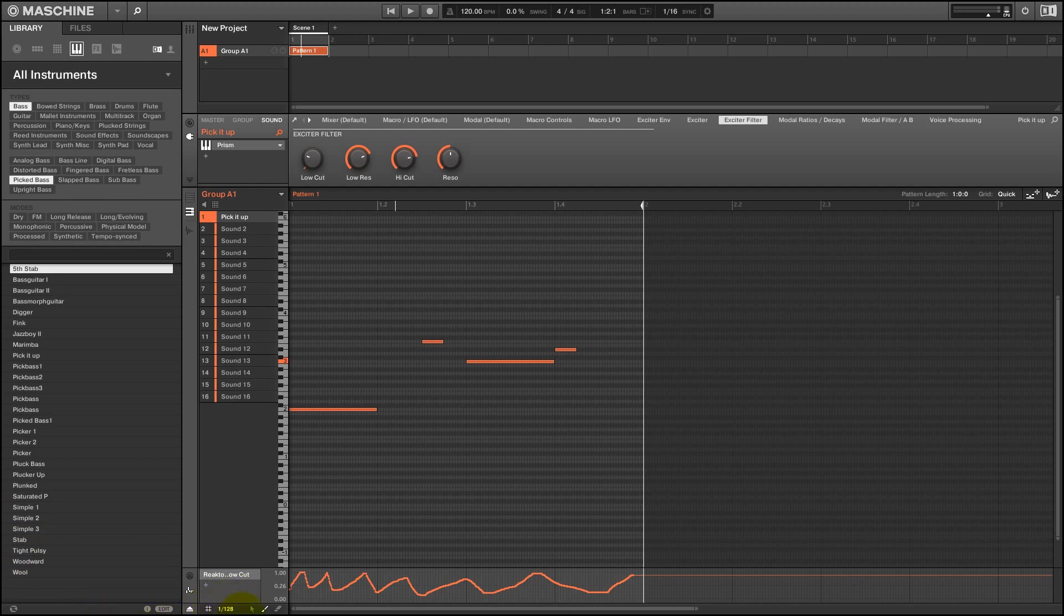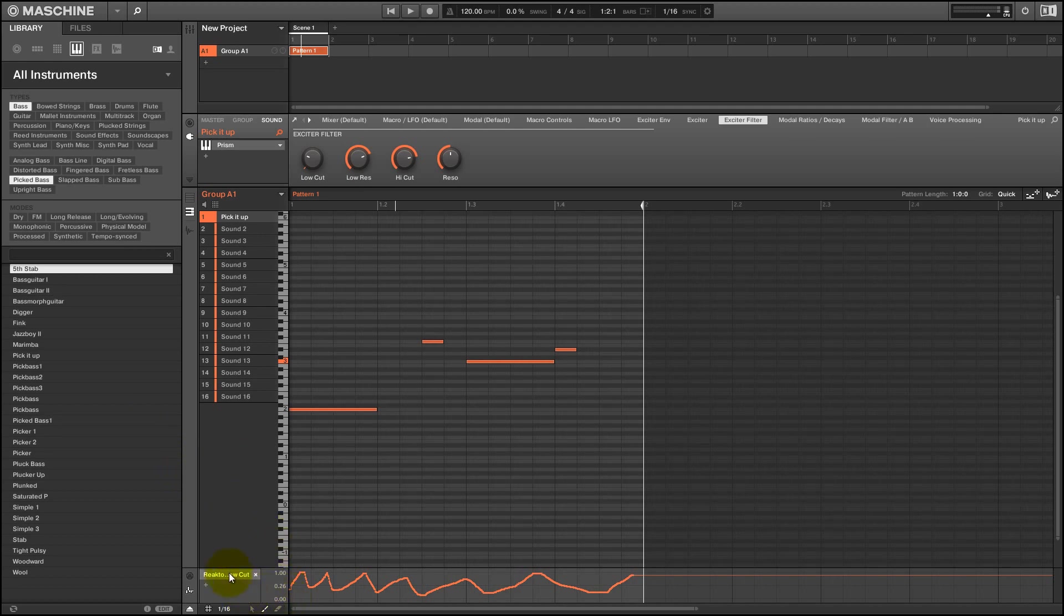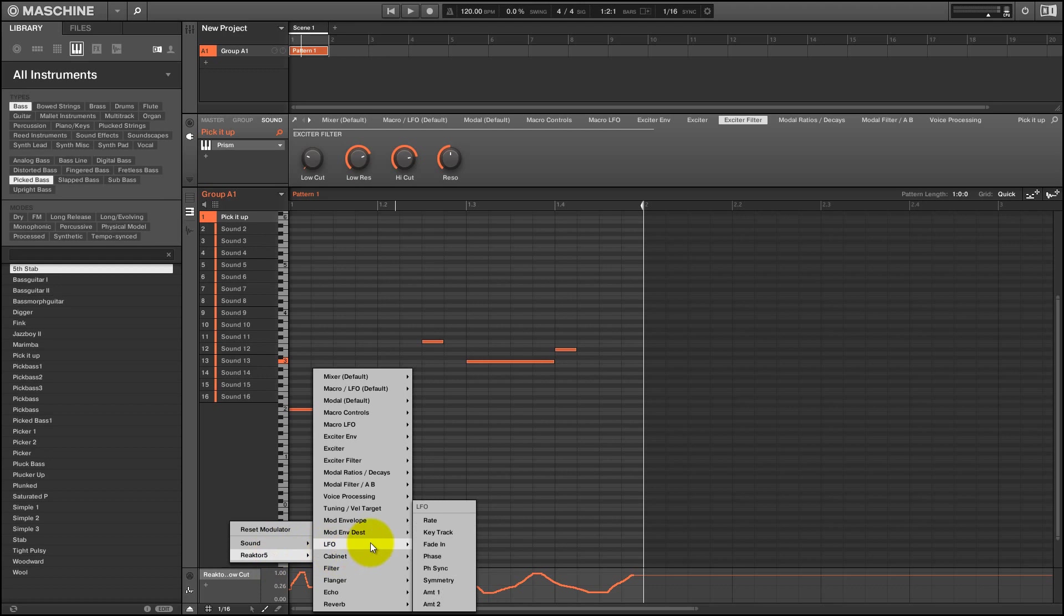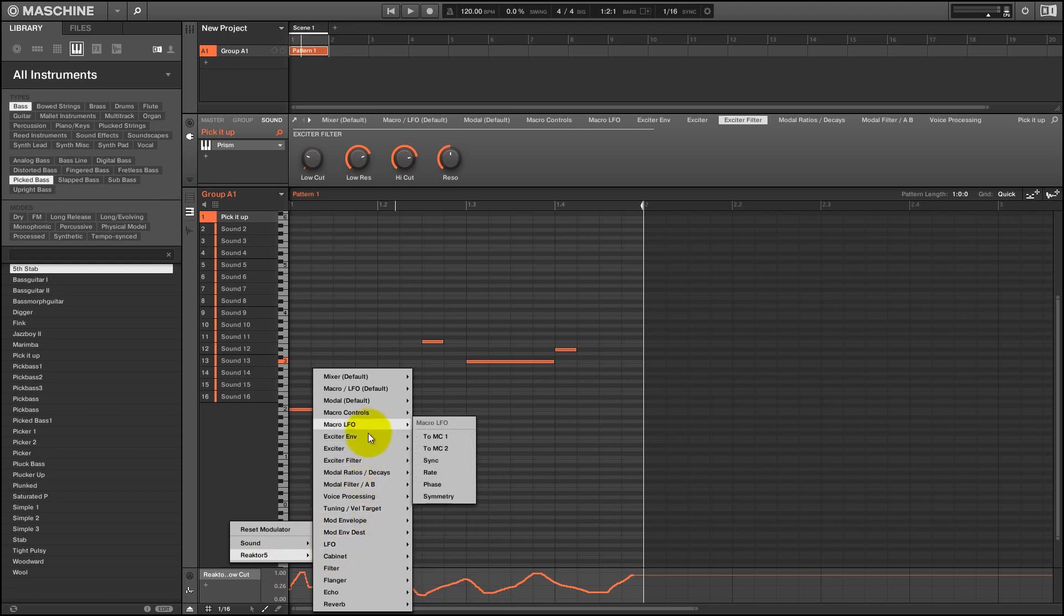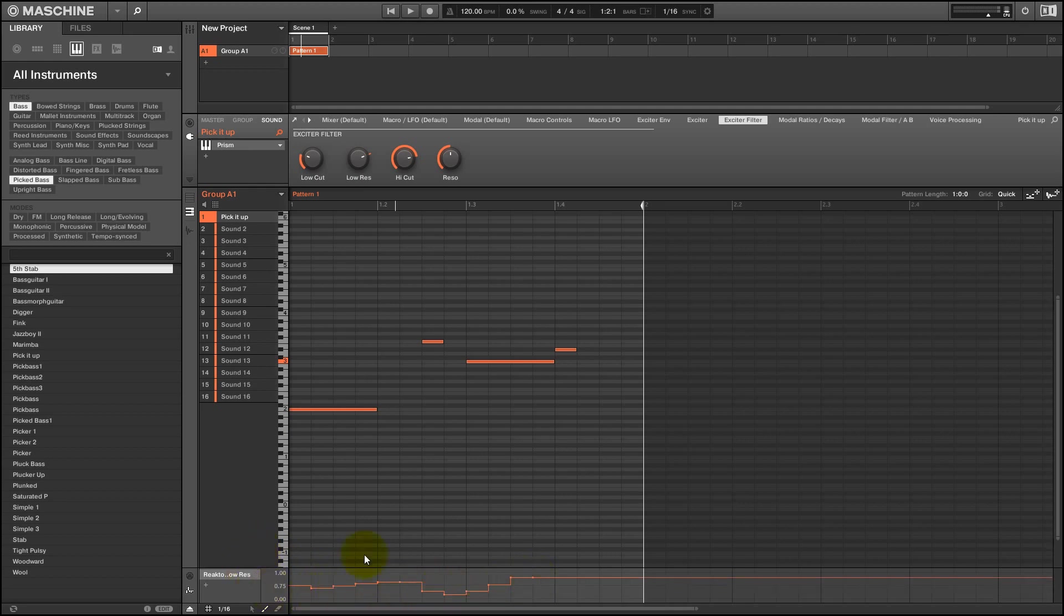Alright, so you can change the destination of a modulation track if you right click on it and select a new knob from the menu. But if you do, all the information in it is going to be deleted. So it's kind of pointless honestly. So if I choose the low res, you see I just lost all the information I had there. And you can delete a modulation track by clicking on this little X right here and it'll disappear.